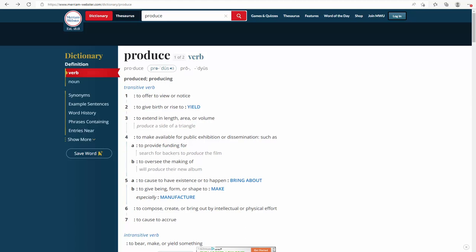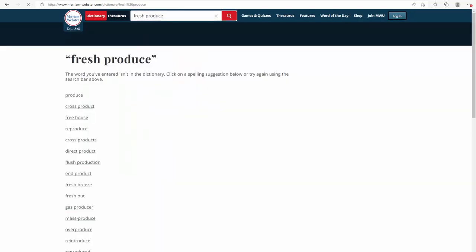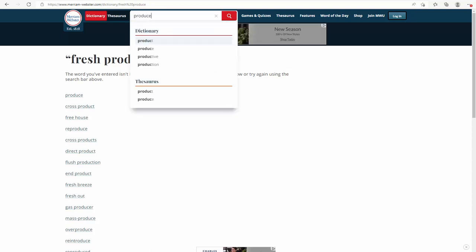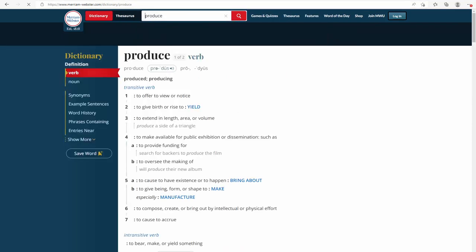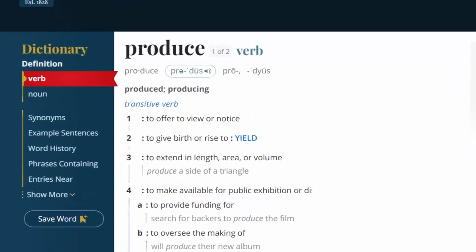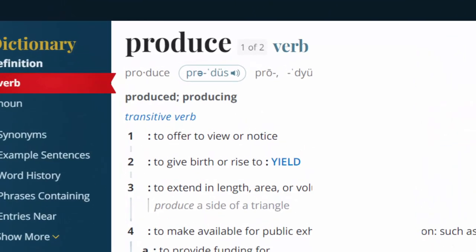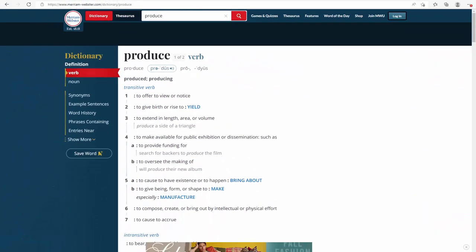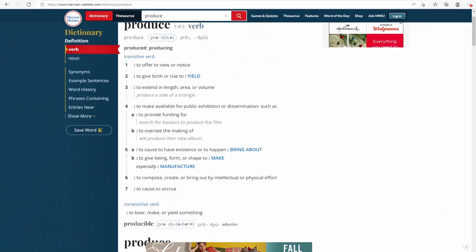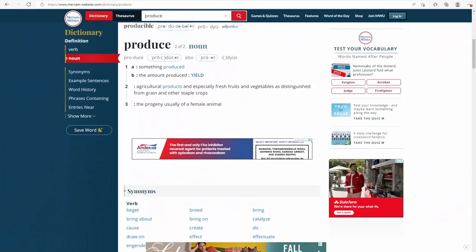As you can see, I'm typing in the whole phrase fresh produce, but no result is found. So I have to type in each word in the phrase individually. For example, I'm typing in the word produce, and then I want to look for the phonetic transcription and the audio of the word as a noun. As you can see, this entry is a verb, so I need to go down — and here is the word as a noun. And then I look at the phonetic transcription and play the audio.